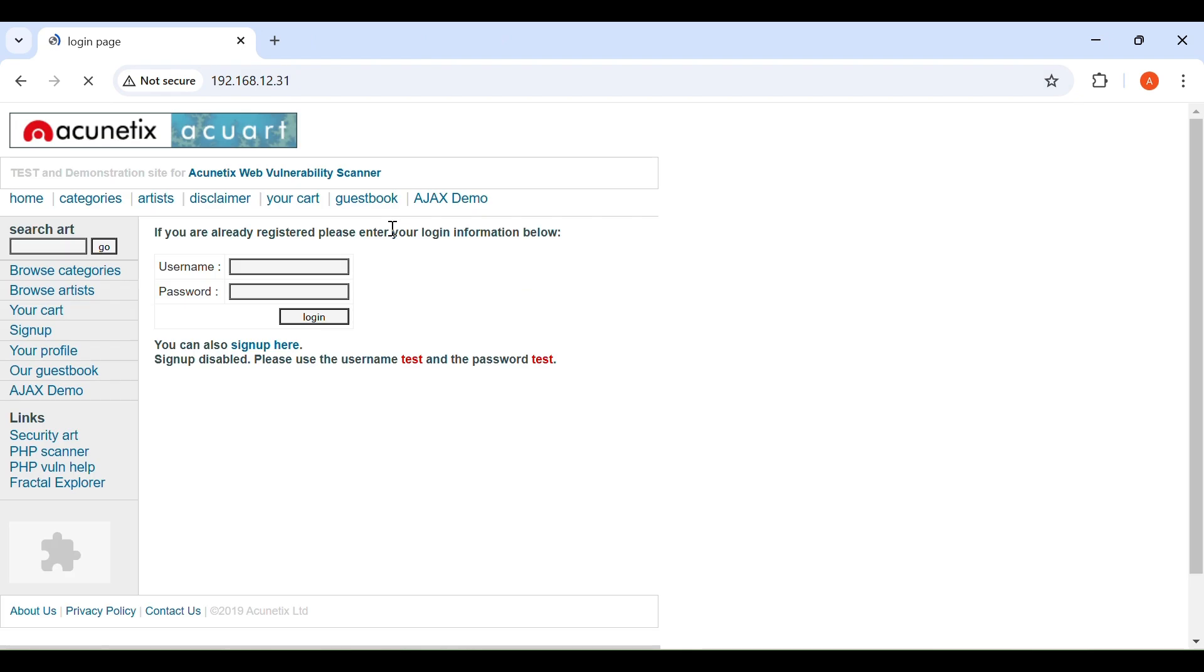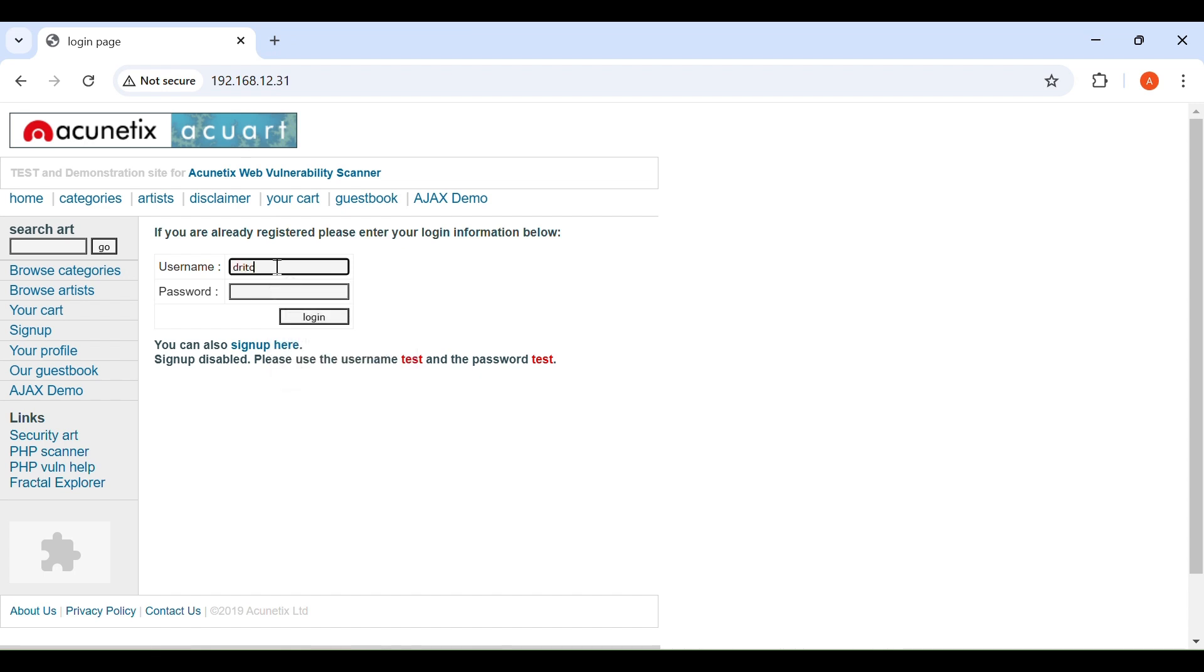After surfing the IP, it opens the website, which looks similar to the original website. Just provide Username and Password.